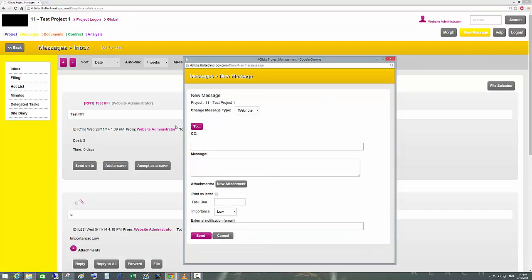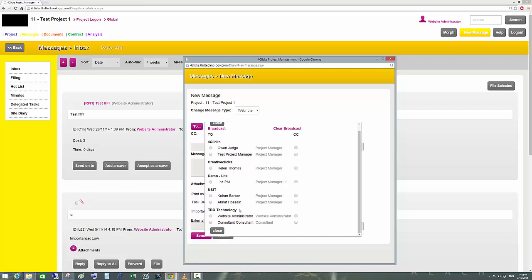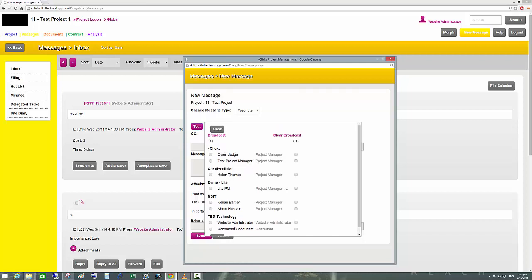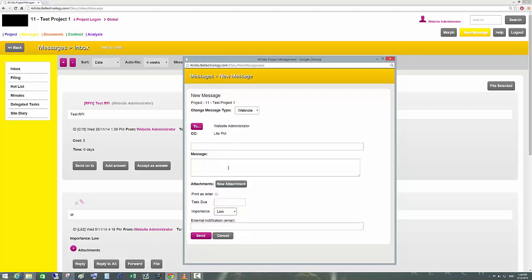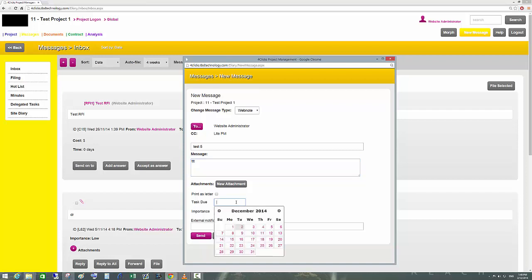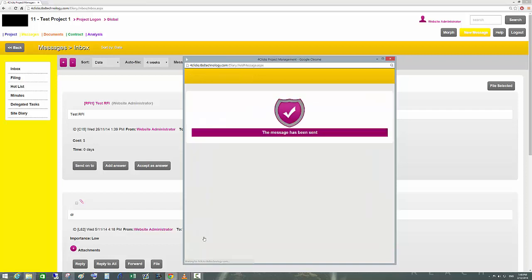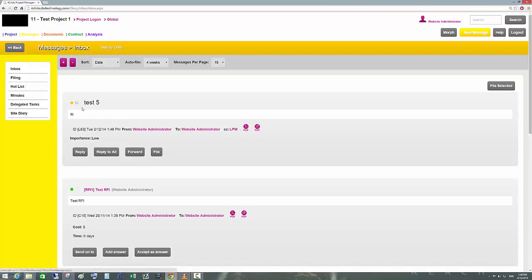To send a message, click the New Message button and then select who you want to communicate with. Clicking on To will expand a screen with all the people related to this project. In this case I'll select Website Administrator, I can CC other people, then close and type in the subject, the message body, and attach a document if required. I can also select a due date and then click the Send button.